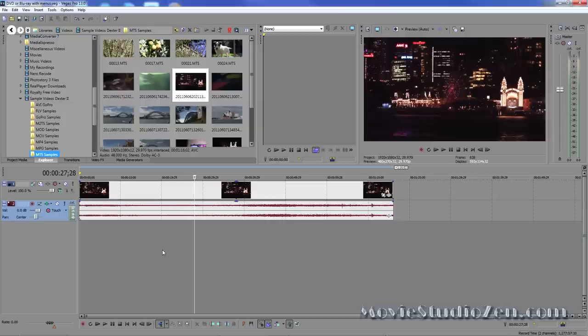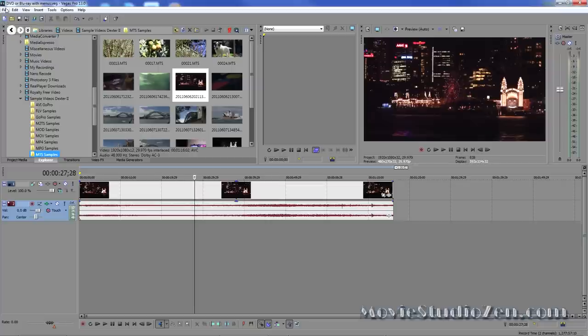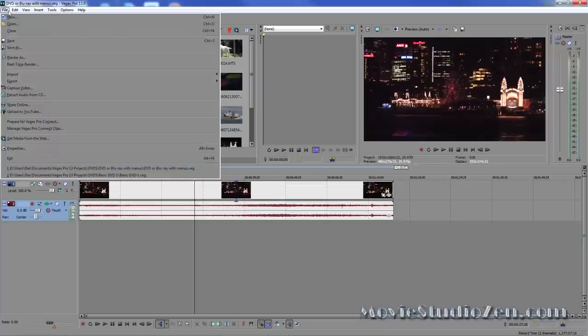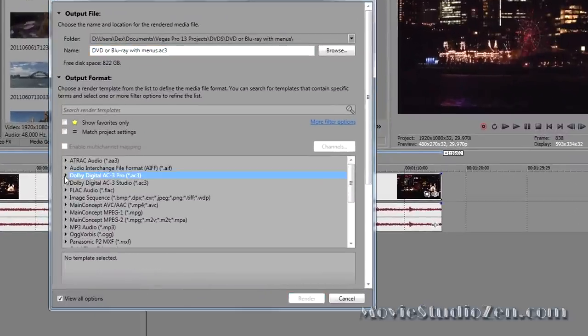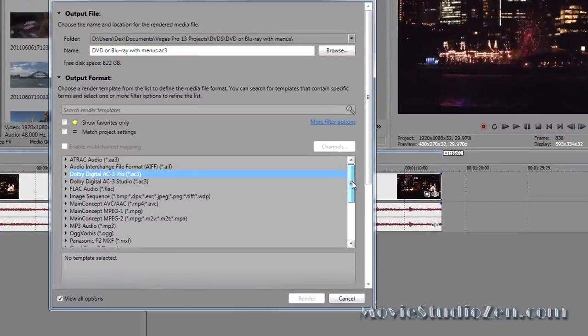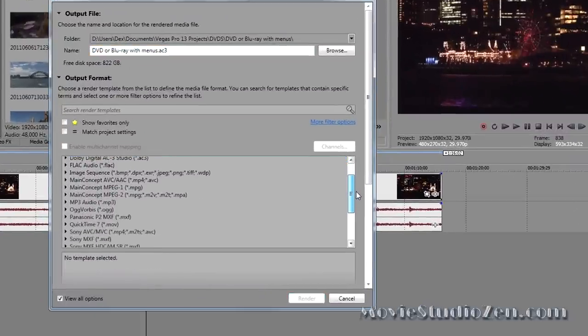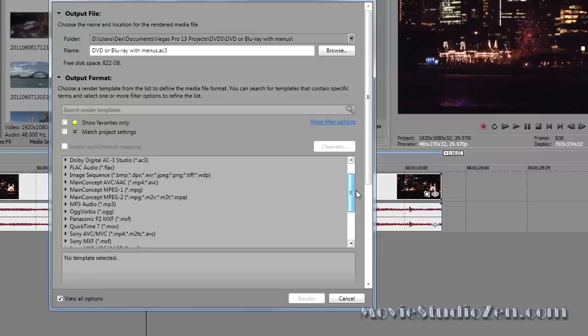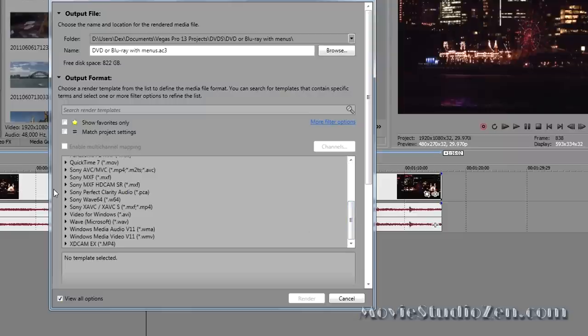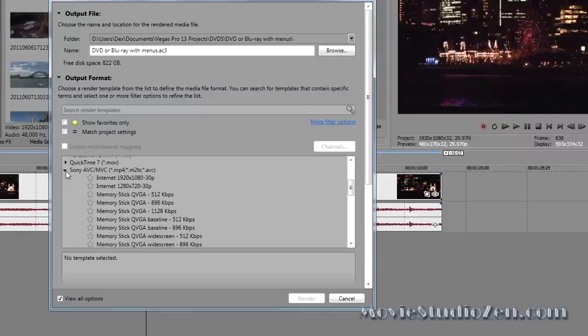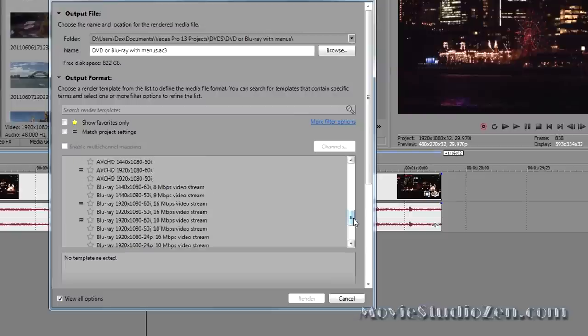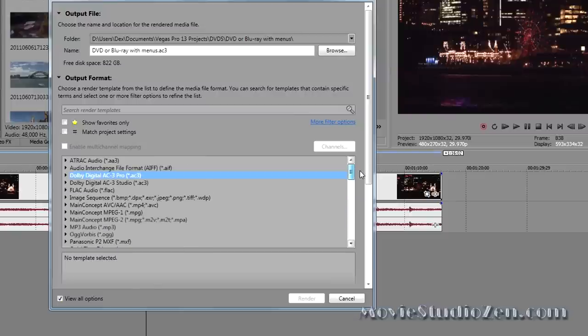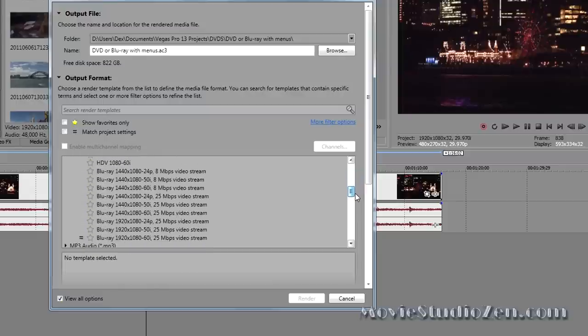Just before I do that, I now want to show you how to render video if you want to turn it into a Blu-ray disc with menus. If you want to do that, go back into file, render as, and for making Blu-ray discs, we actually have two options. You can render to a main concept MPEG2 template, or you could also render to a Sony AVC template, and they're clearly marked here Blu-ray. I like to use the MPEG2 templates because they support a higher bitrate.